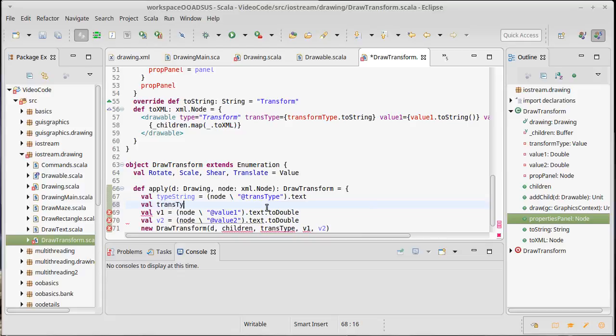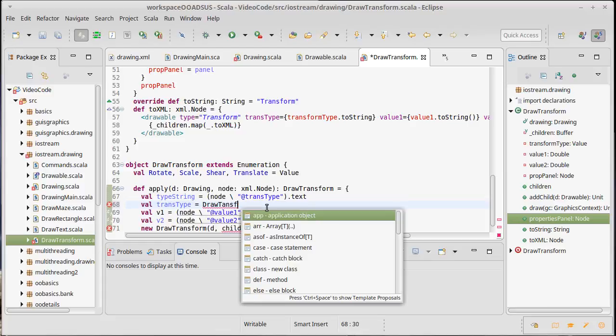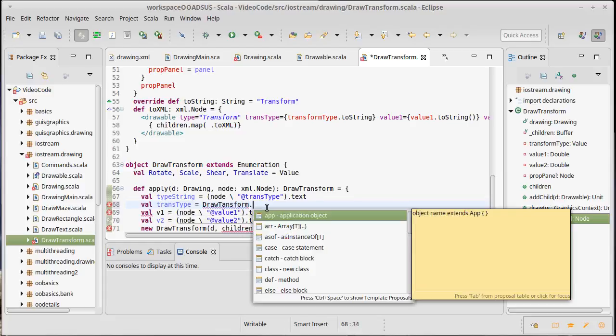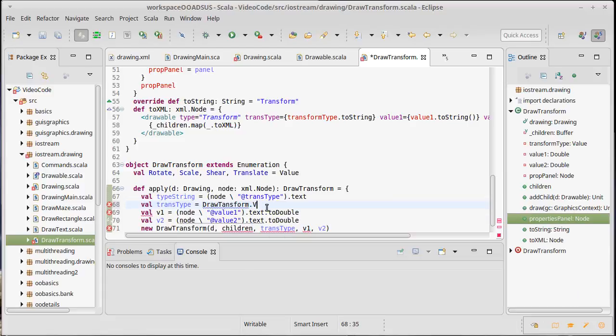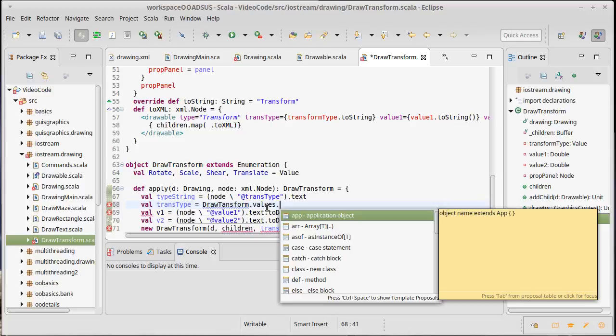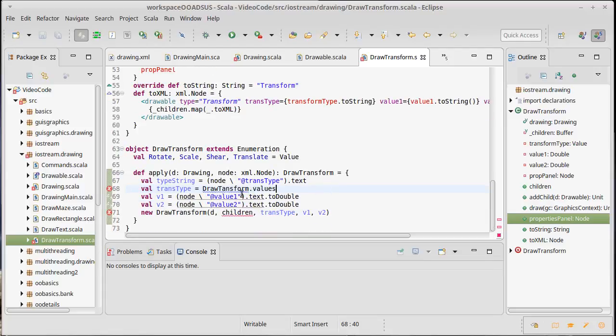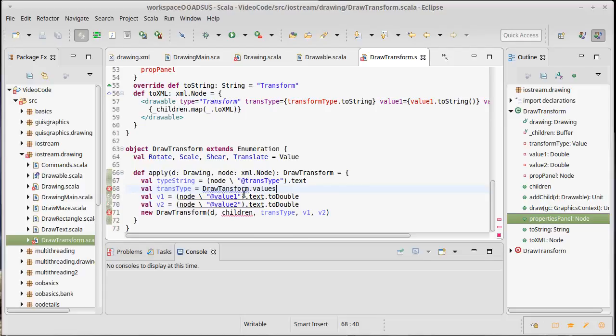I need to somehow go from the string to the transform type, and the way that we can do that... it turns out that you can get a sequence of all of the different values that are in this enumeration. So I can take draw transform dot... do I have a typo? Yes I do indeed. T-R-A-N-S-F-O-R-M.